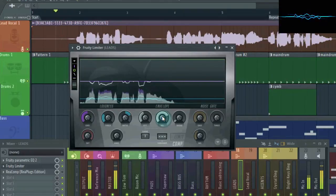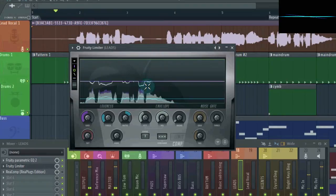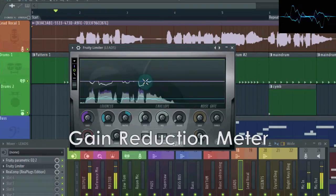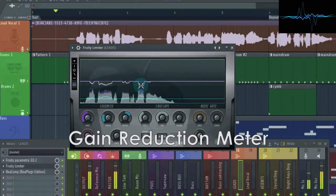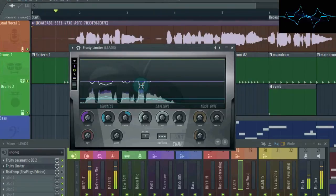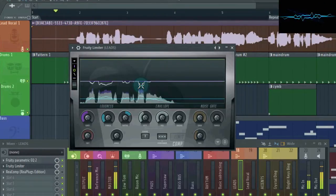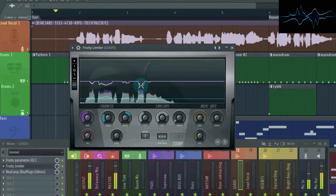Now what about this meter up here? Well, this white line is what's known as a gain reduction meter, which shows, in dB, how much compression is being applied. It determines this based on the combination of the threshold, ratio, attack, and release. You have to manipulate all four of these to get the appropriate amount of gain reduction. Almost every compressor has a gain reduction meter.